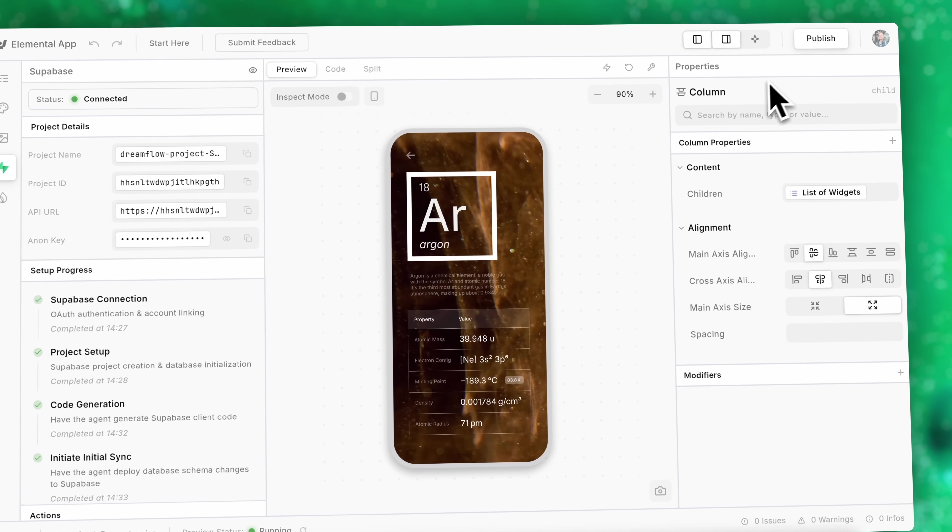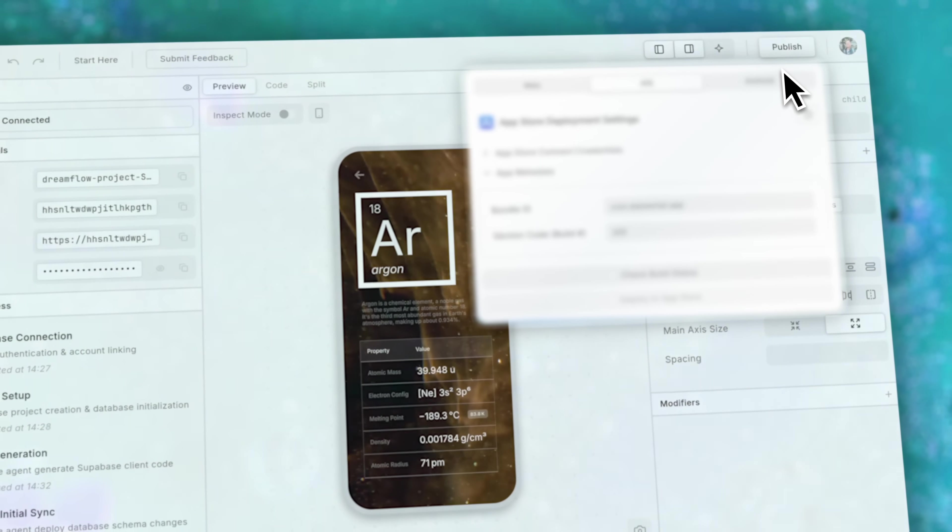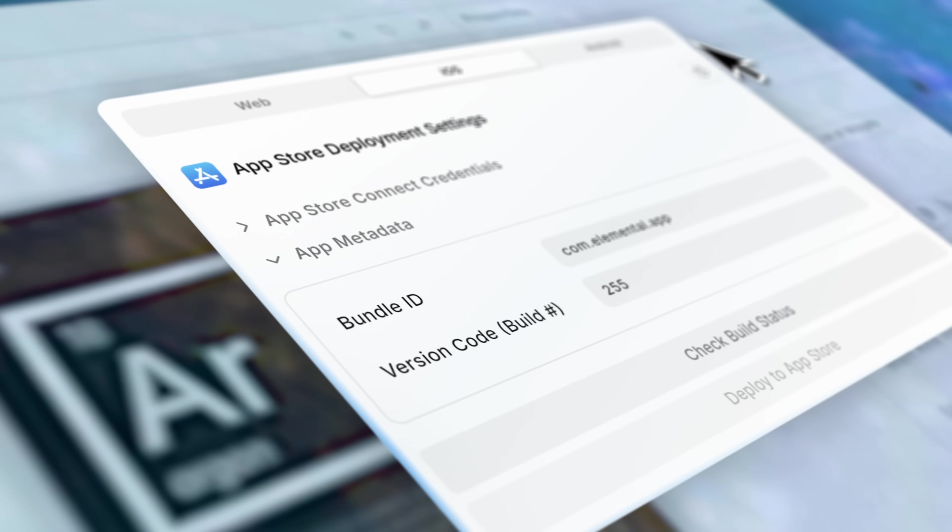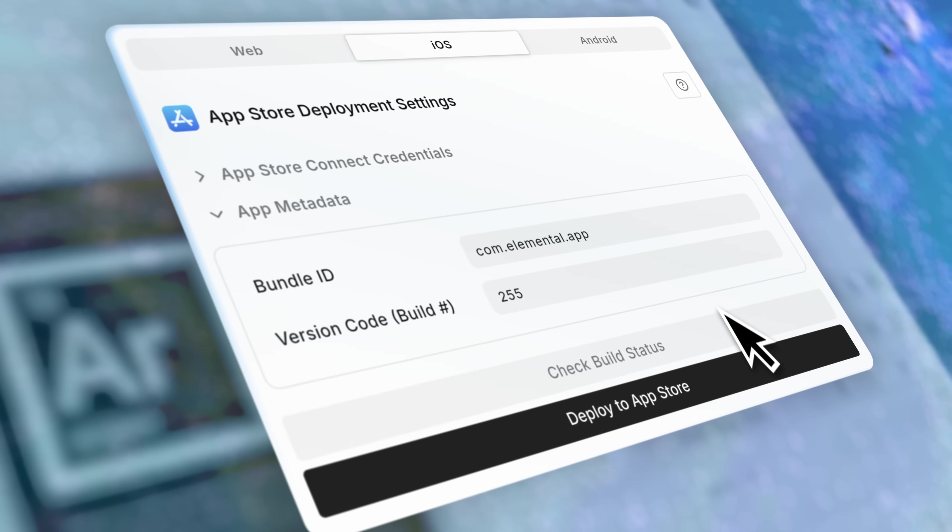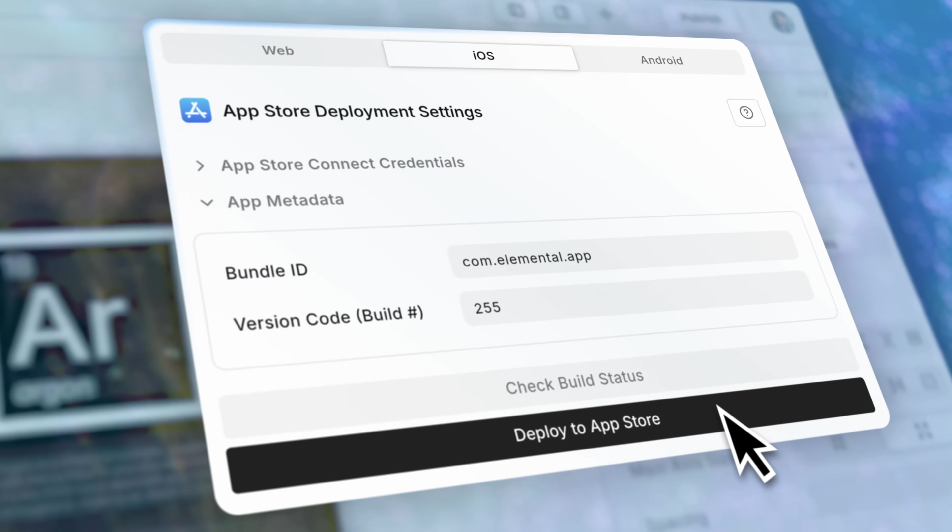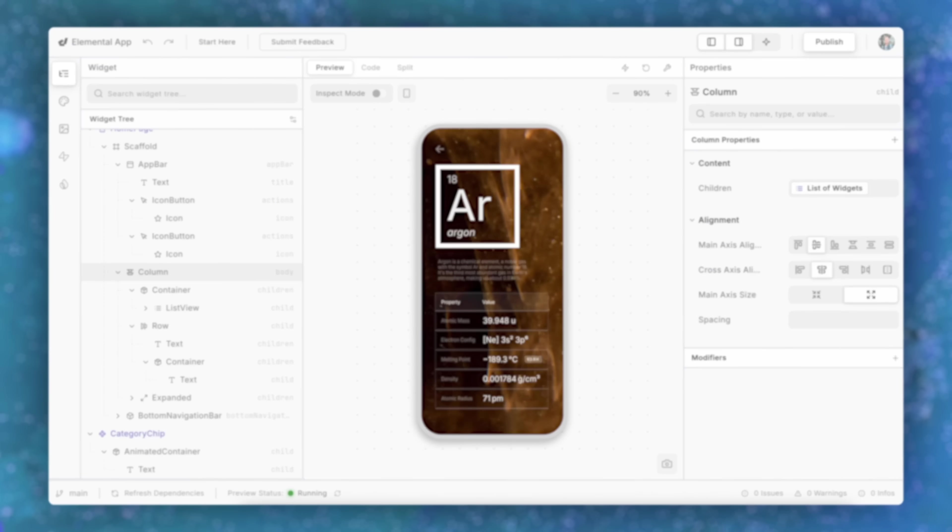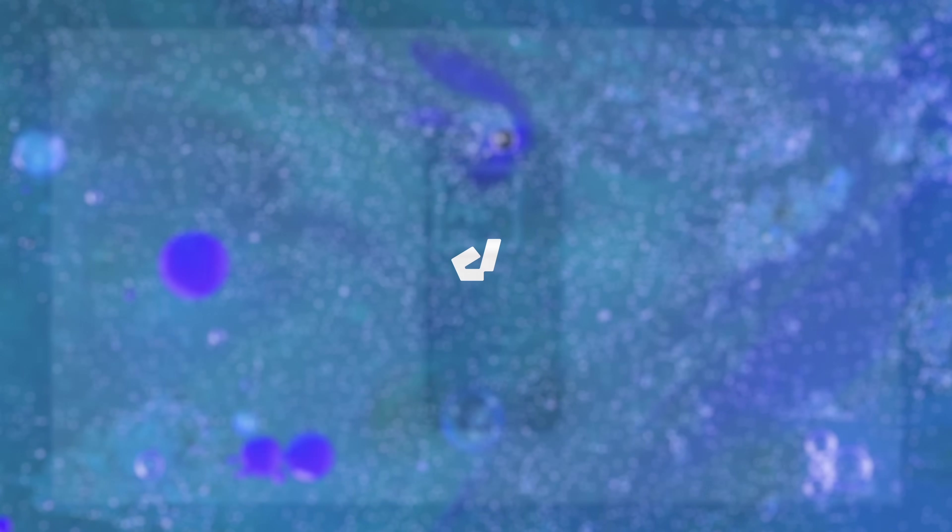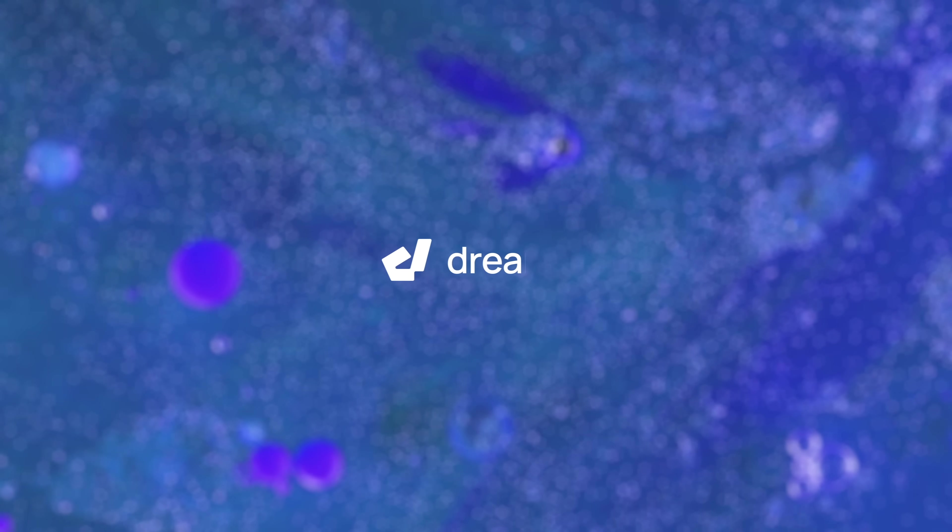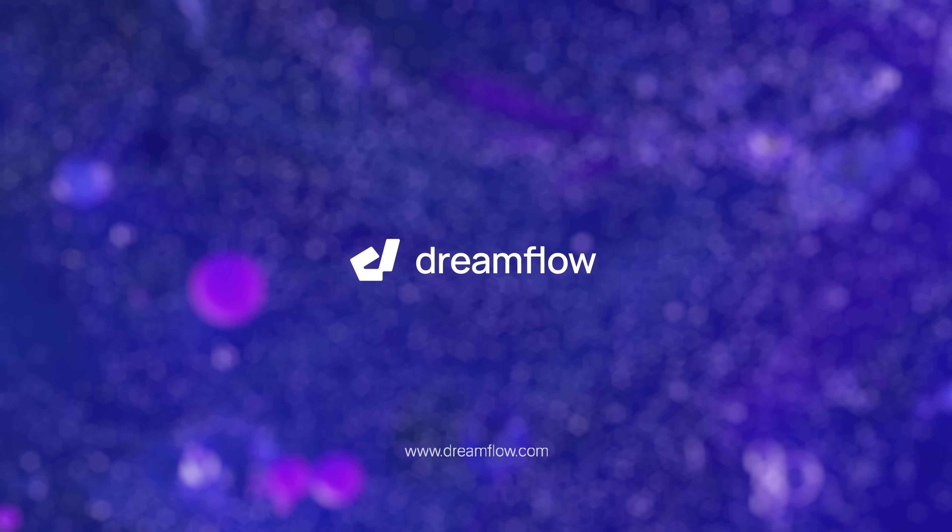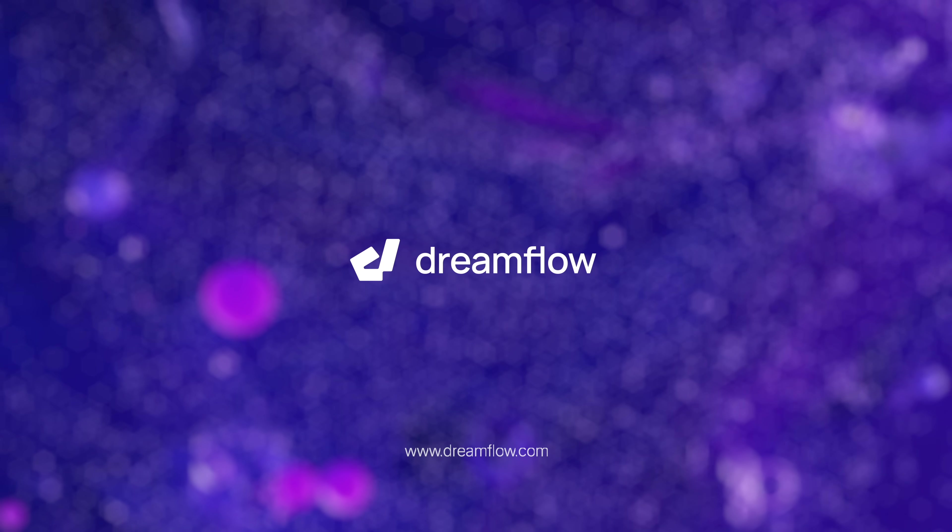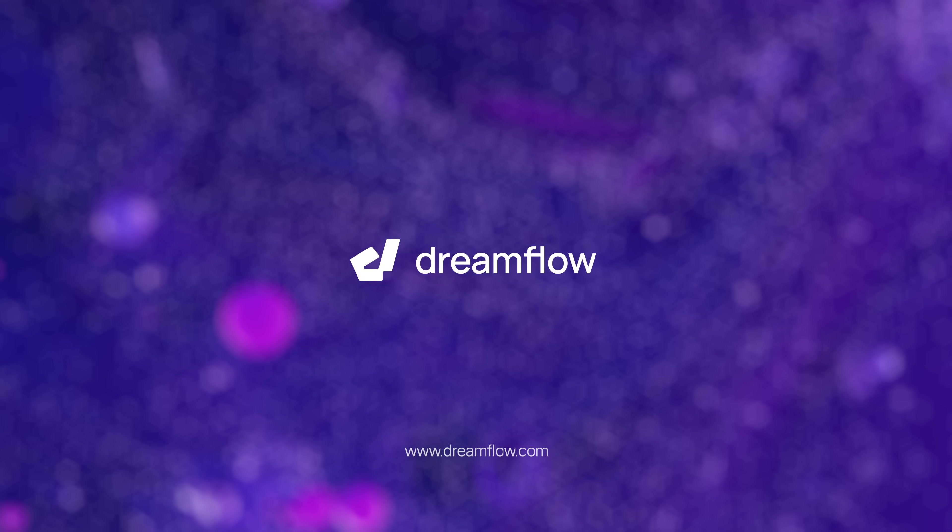When you're ready to ship, deploy directly to the app store. This is Dreamflow—a smarter, faster, more flexible way to build production Flutter apps.